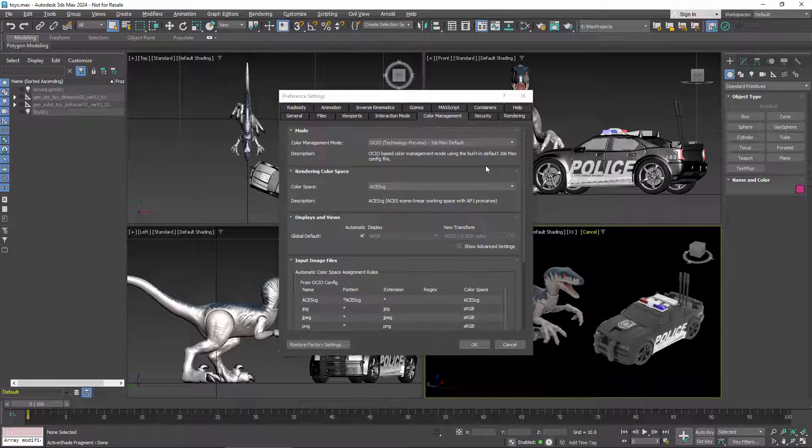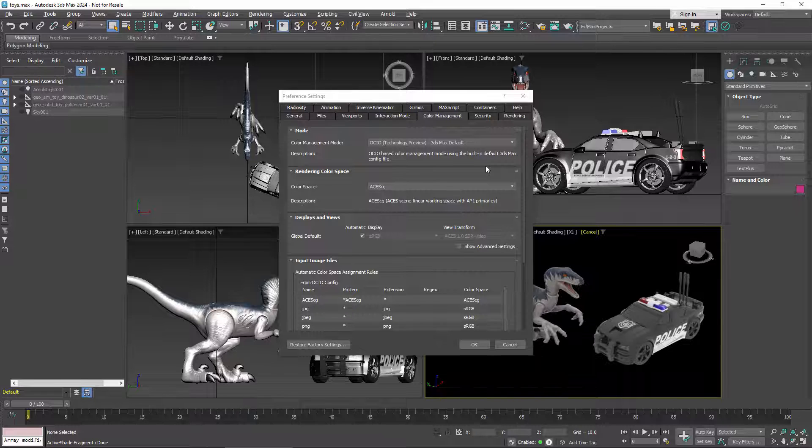Once I've selected that, a lot of new options appear. If you're using a different config, you'll have the same controls, but different choices in all the dropdowns.